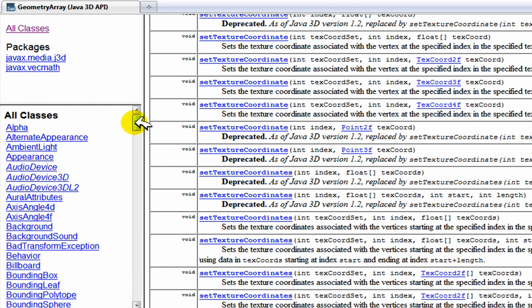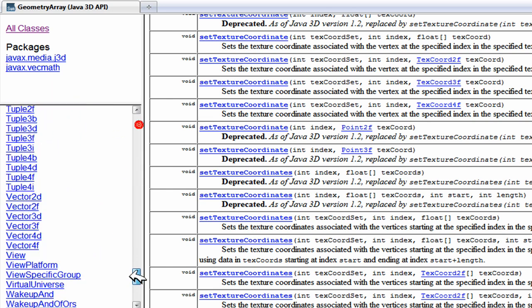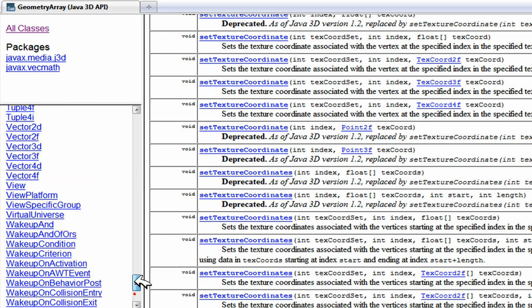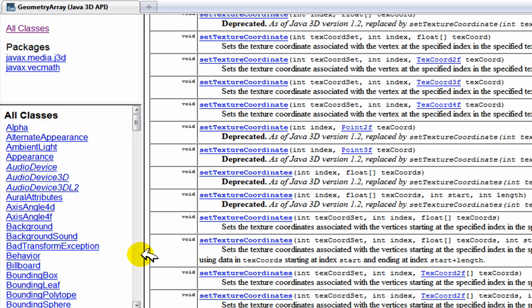Just check it out. This is the API for Java 3D and you can just look through it. It's got many, many, many things. Just check it out if you need help with any of the classes or anything. Just check it out here. It's very detailed and it's very helpful. All right, thanks.